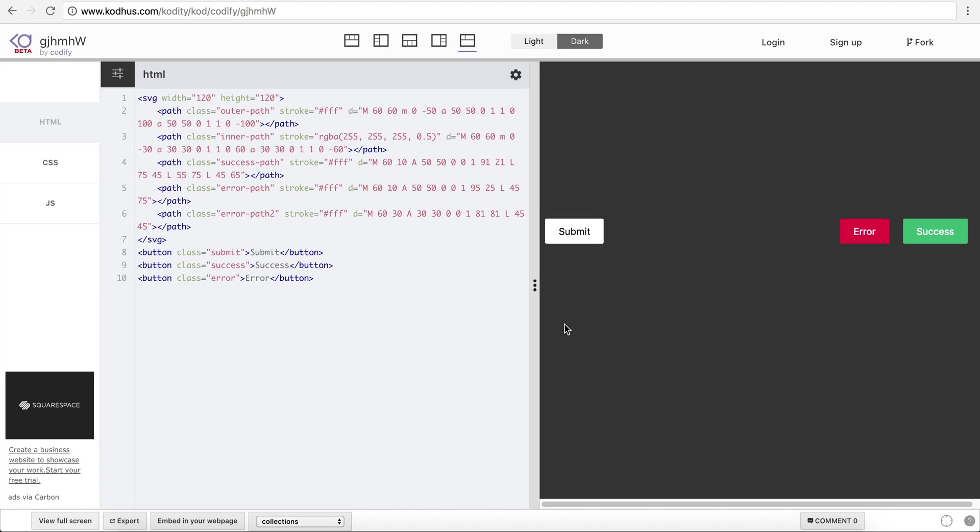Imagine that you have an interface that you need to submit a form or maybe run an operation that takes some time.